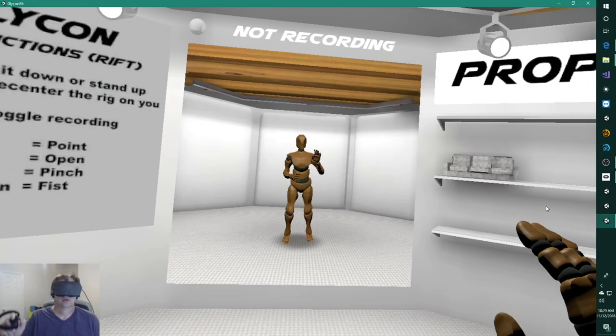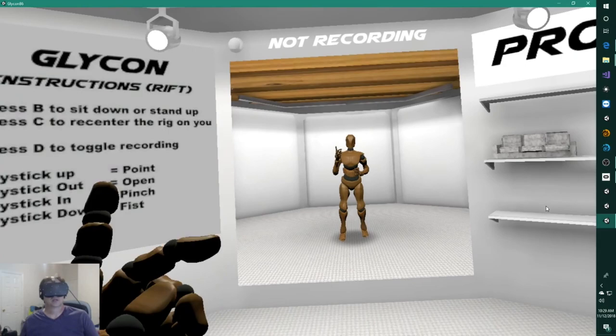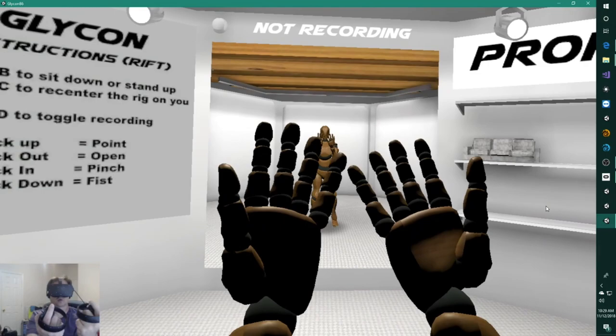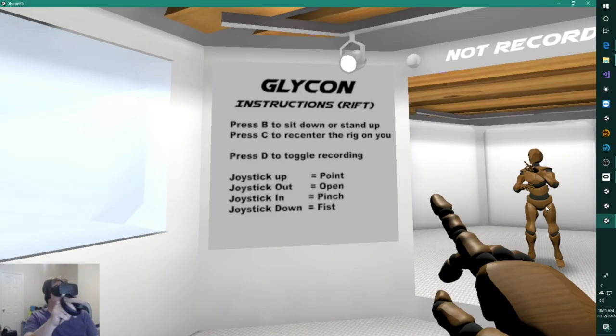All right, so this is EA 6, Early Access 6 version. It's going out to everyone today. We got the other thing. Obviously you have hand controls, hand controls over your hands.